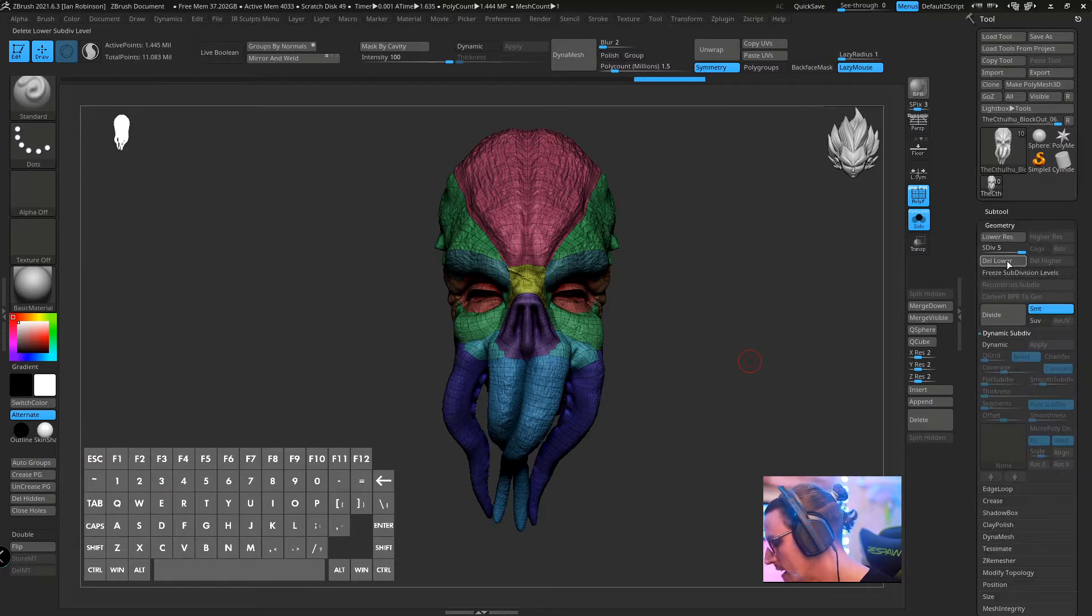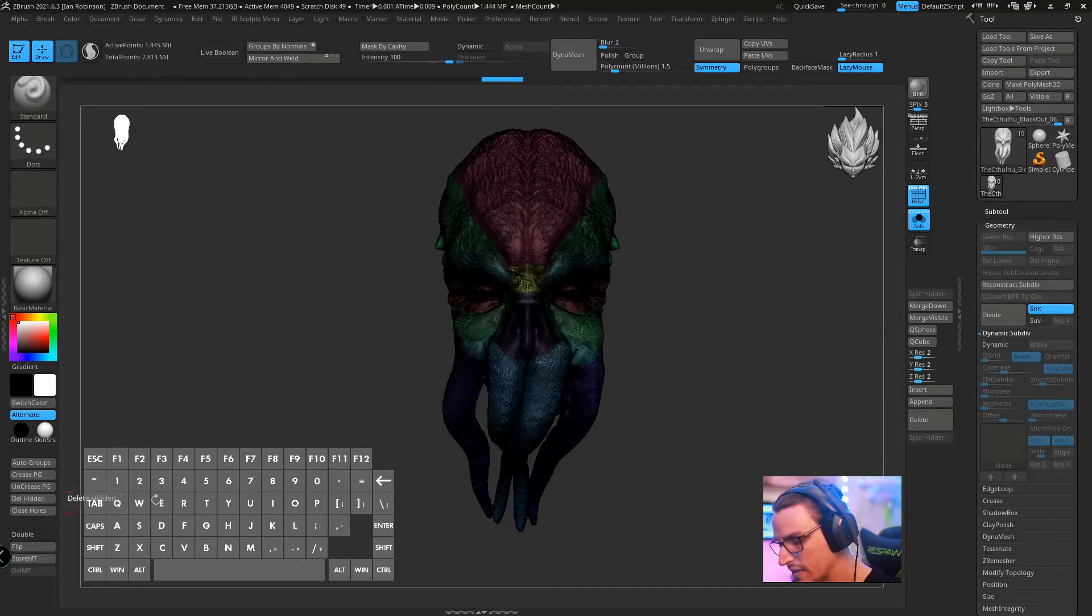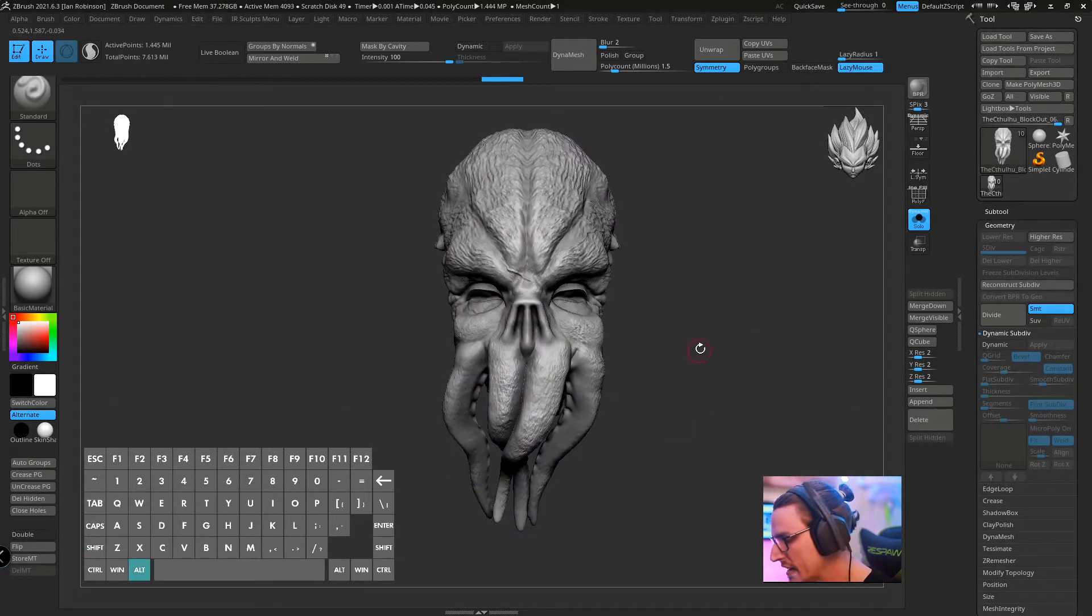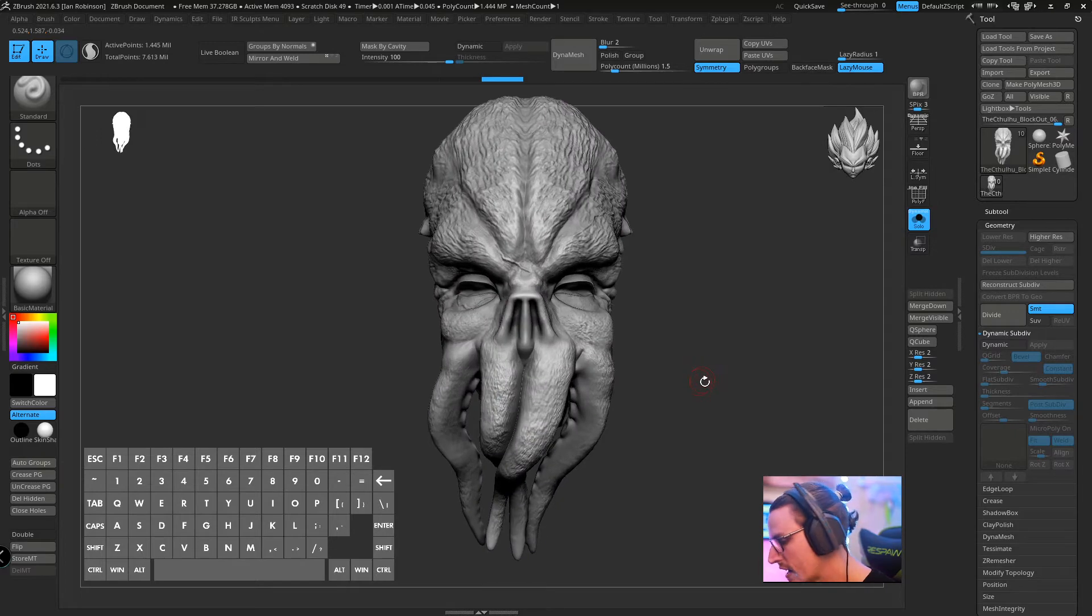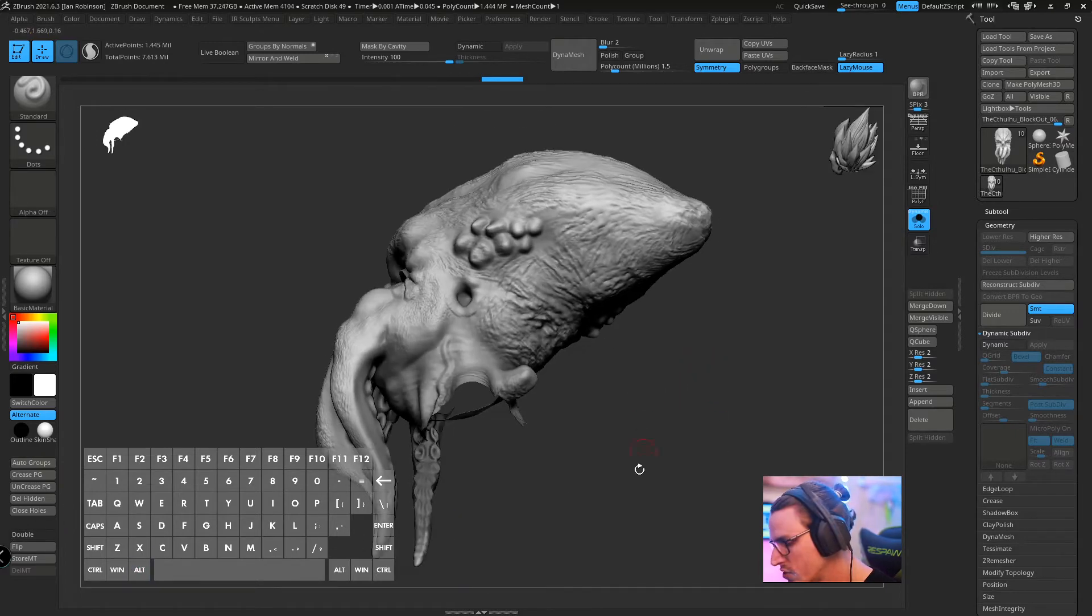Go ahead and control shift drag to invert if you need to and we're just going to go ahead and pick this and I'm going to hit delete hidden just because I really don't need anything else. Oh they won't let me do that with subdivision so we're going to delete lower then delete hidden.